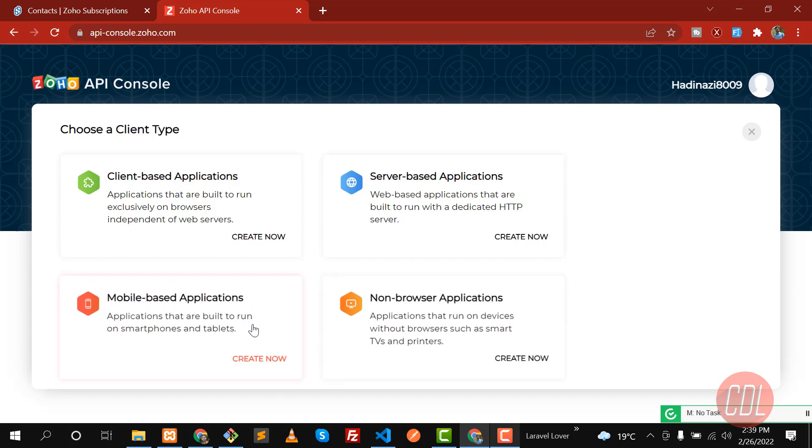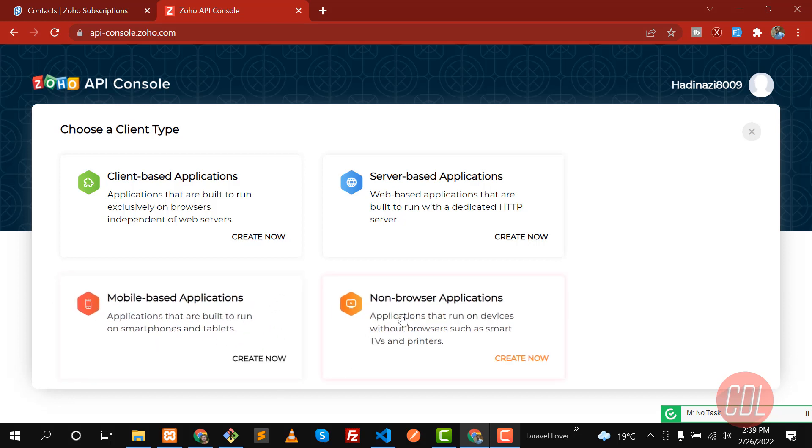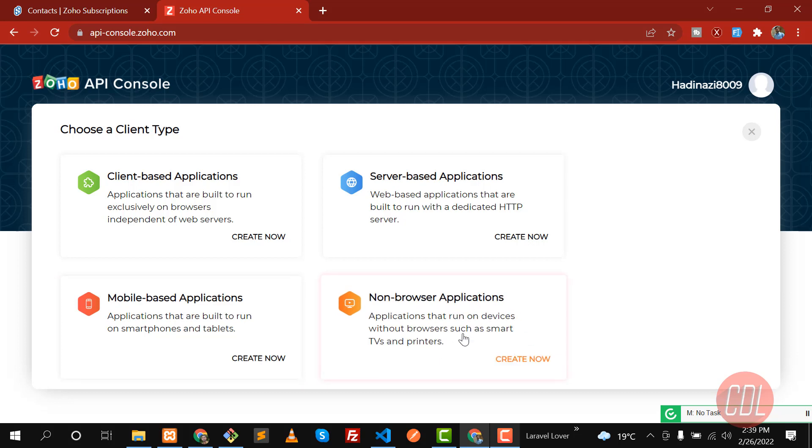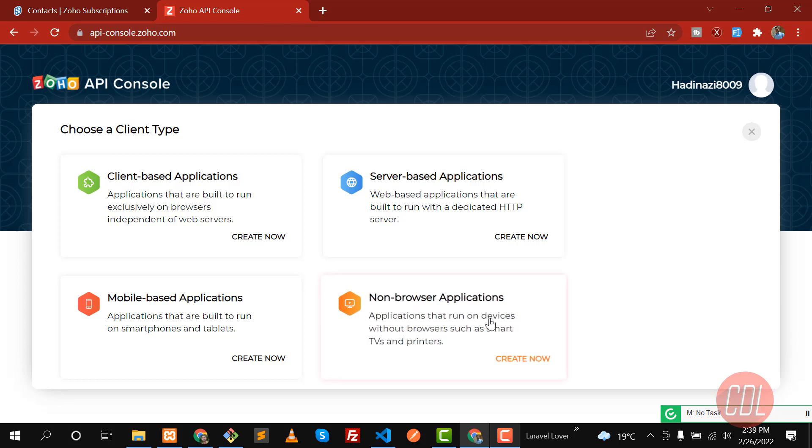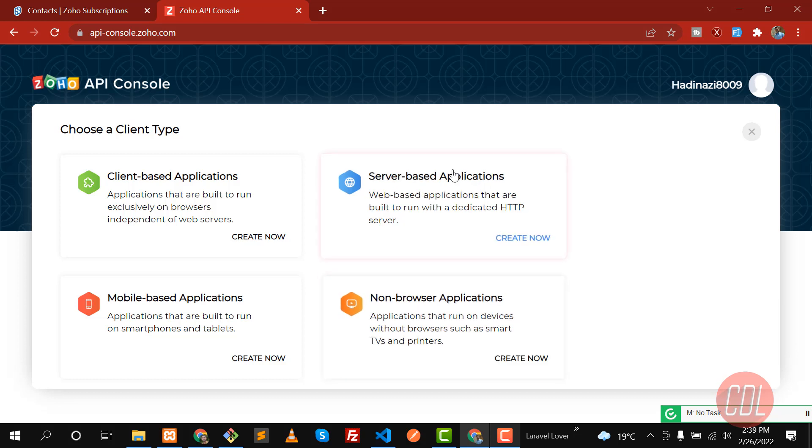If you're using this for mobile, you can use this for smartphones and tablets. Non-browser applications - you can use according to your requirements. I'm going to use server-based because I'm going to perform some actions on the server.